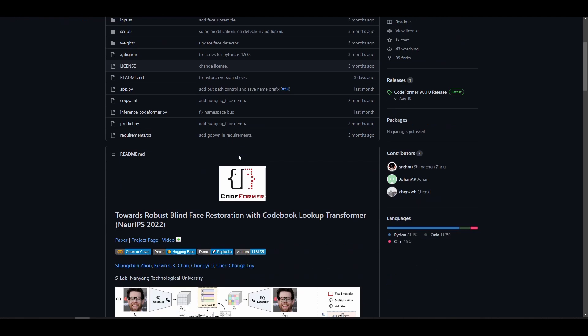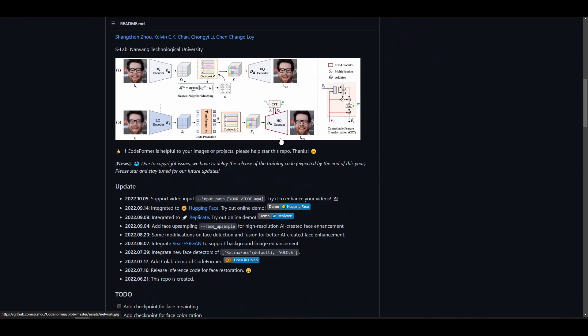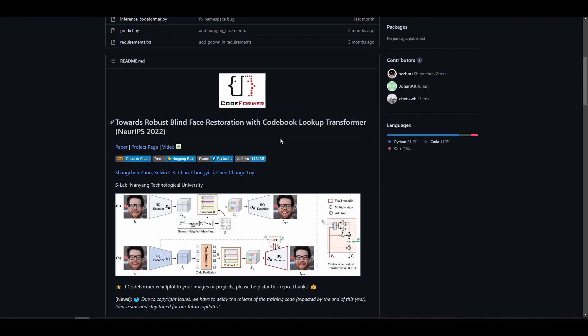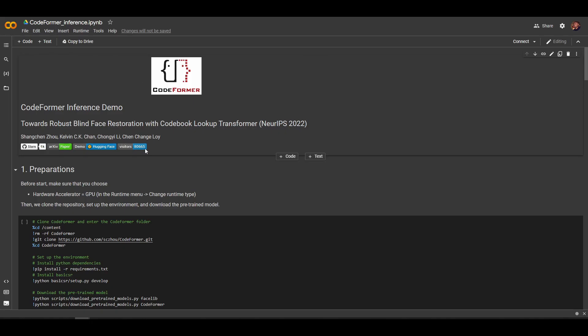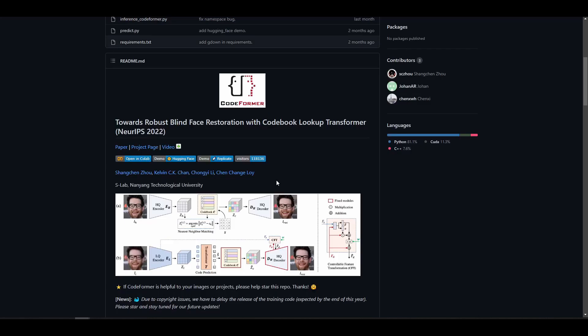There are also some nice ways to explore this by yourself. You can go over to the Google Colab if you'd like to experiment. If you'd like to also play with the demo on the Hugging Face page, you can do that too. And finally, there is also one available on Replicate.